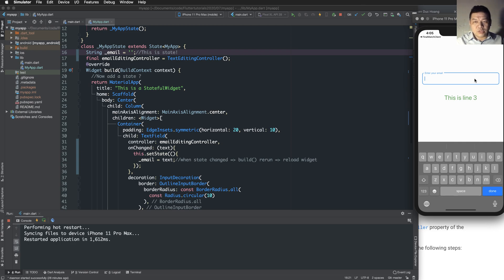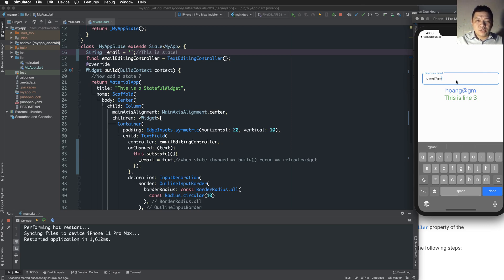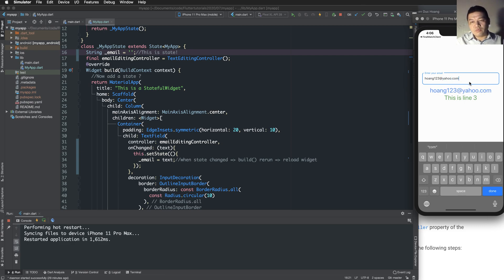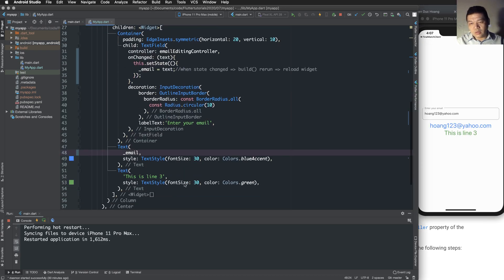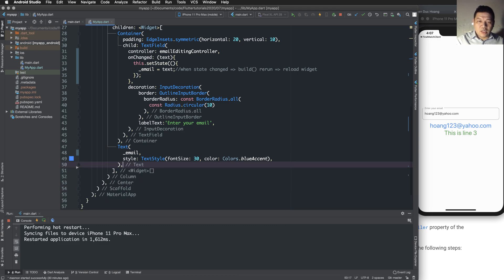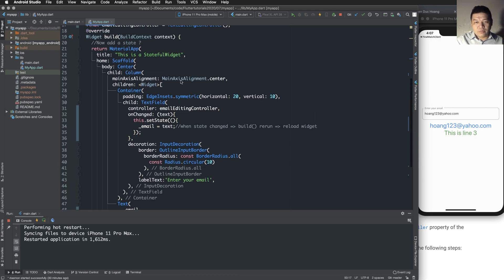We get the value of the controller using 'emailEditingController.text'. Initially the email is a blank string. When you type a value into the TextField, that value is displayed in the second Text widget. It is clearly only called inside the stateful widget — this is the state.